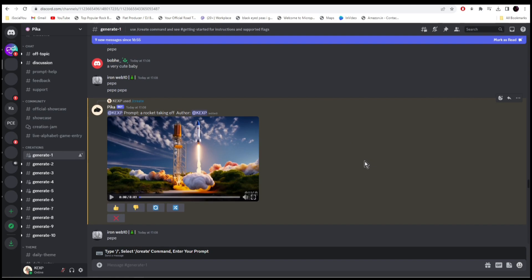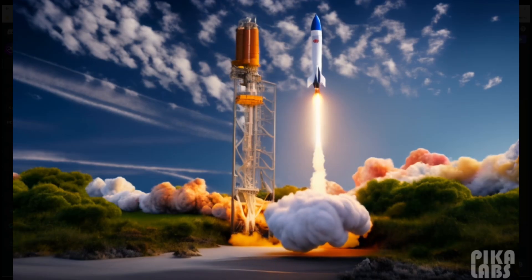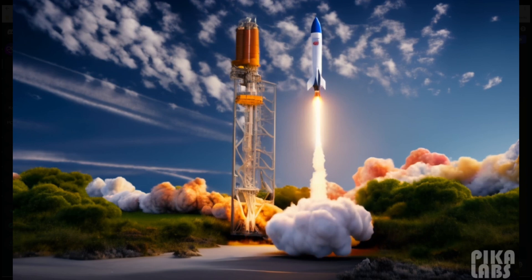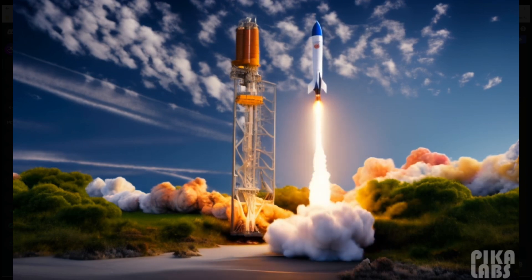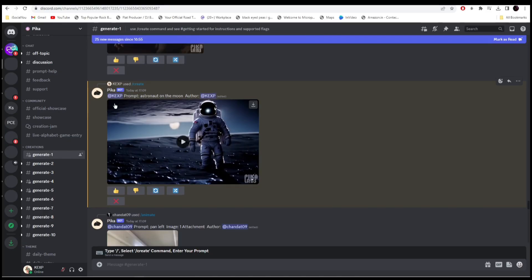All right, our videos are ready. Here I wrote 'a rocket taking off.' The next one I wrote 'astronaut on the moon.' Let's click on play.